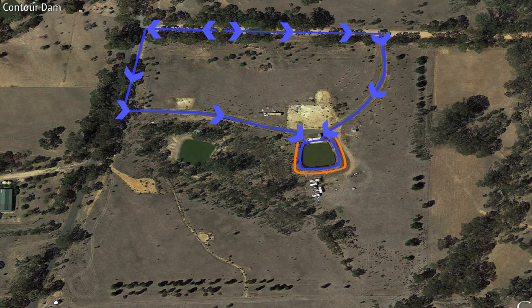There are landscapes where there is a suitable location for a contour dam that's higher than a saddle dam, and landscapes where a contour dam is the only possibility due to the topography.